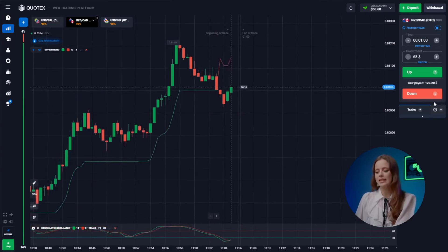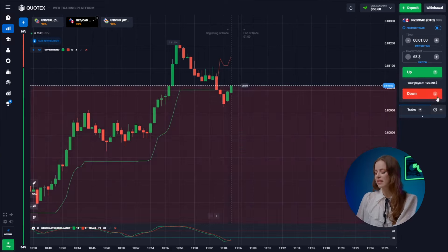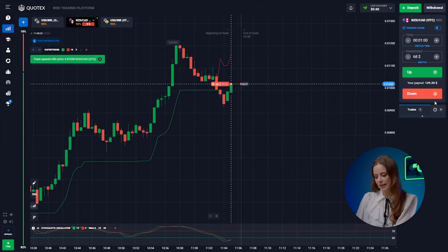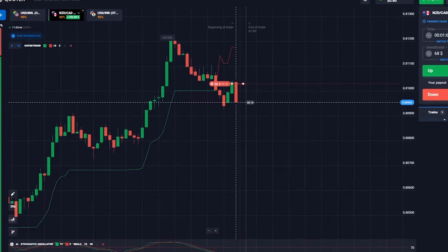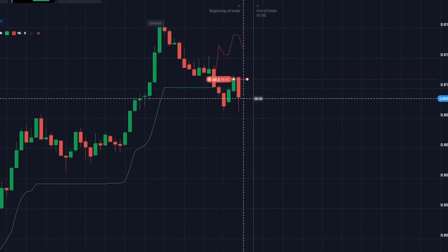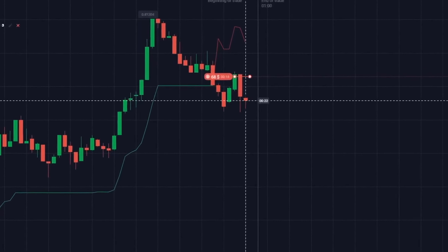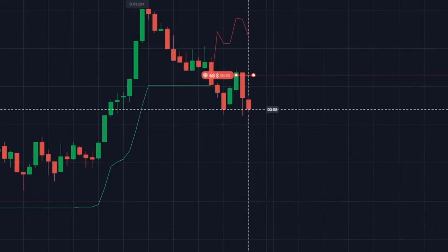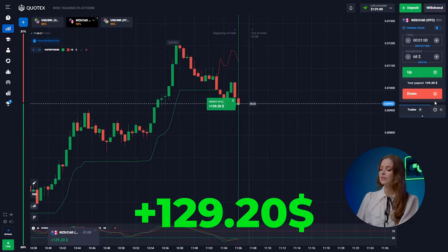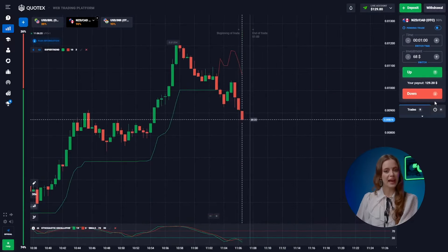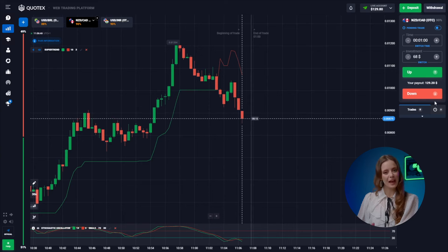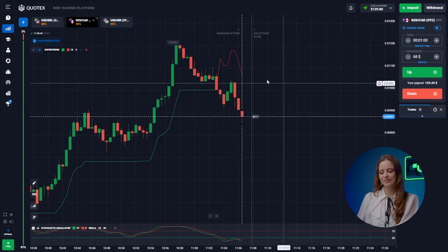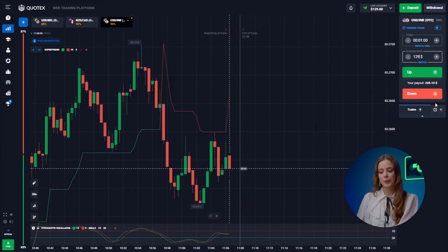Now let's hunt for the next entry point on the second pair. The downward trend remains in play — let's follow it and press the down button. Yes, that was a piece of cake — $129 in the bank.